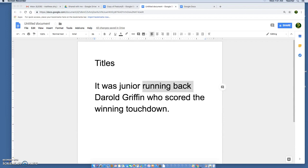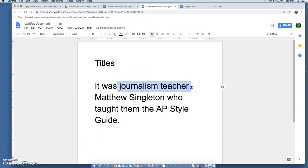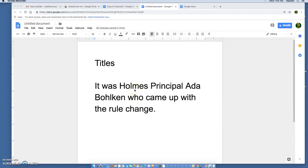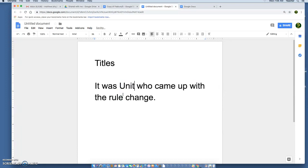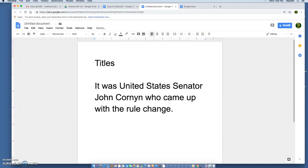This goes for adults too. You would say the subject they teach and teacher and their first and last name: 'It was journalism teacher Matthew Singleton,' 'It was math teacher James Hamrick,' 'It was theater arts teacher Andy Bridges.' That's almost always lowercase unless you're getting into official titles like vice principal, principal, superintendent, or titles in certain professions. For example: 'It was Holmes principal Ada Bolkin who came up with the rule change,' or 'It was United States Senator John Cornyn who came up with the rule change.' So make sure all your titles look right in your writing.